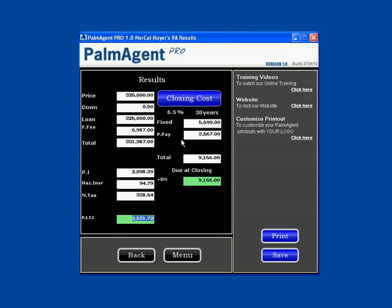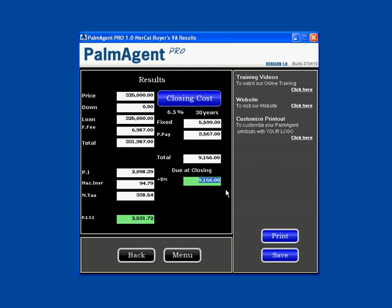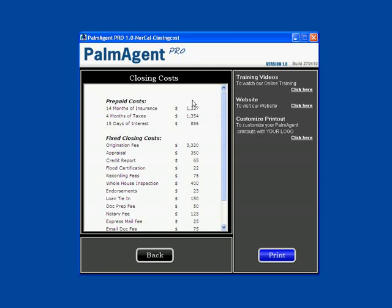Over to the right, we have their closing costs. Their fixed costs are $5,599, their prepaids are $3,567. It shows their total costs are $9,166, and because they didn't have a down payment and their funding fee is rolled into the loan, all they need to bring to closing is $9,166. If they want to see what the closing costs are, they can click this blue button and it itemizes everything out for you.